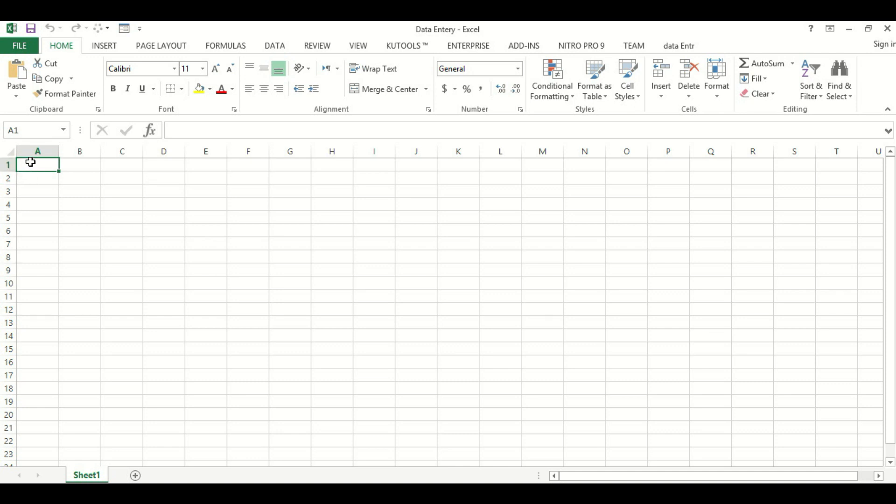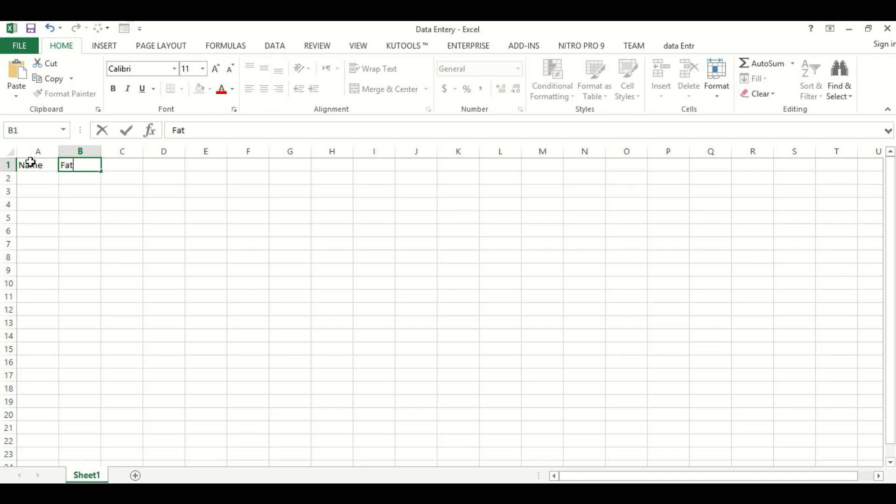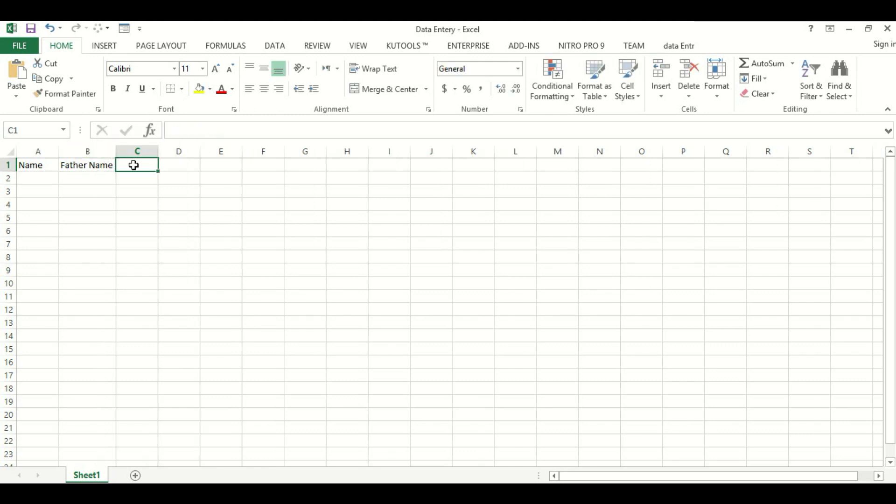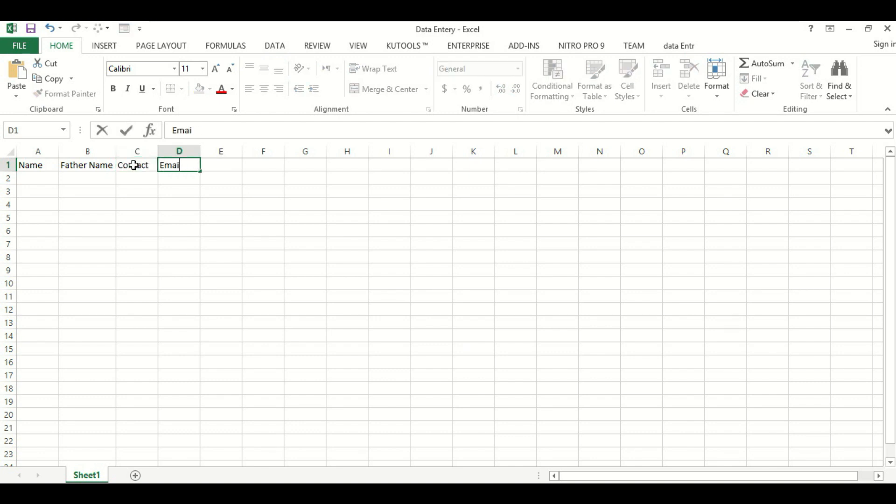Here we will add the form fields which we want to create. We will add heading names: name, contact, and email.